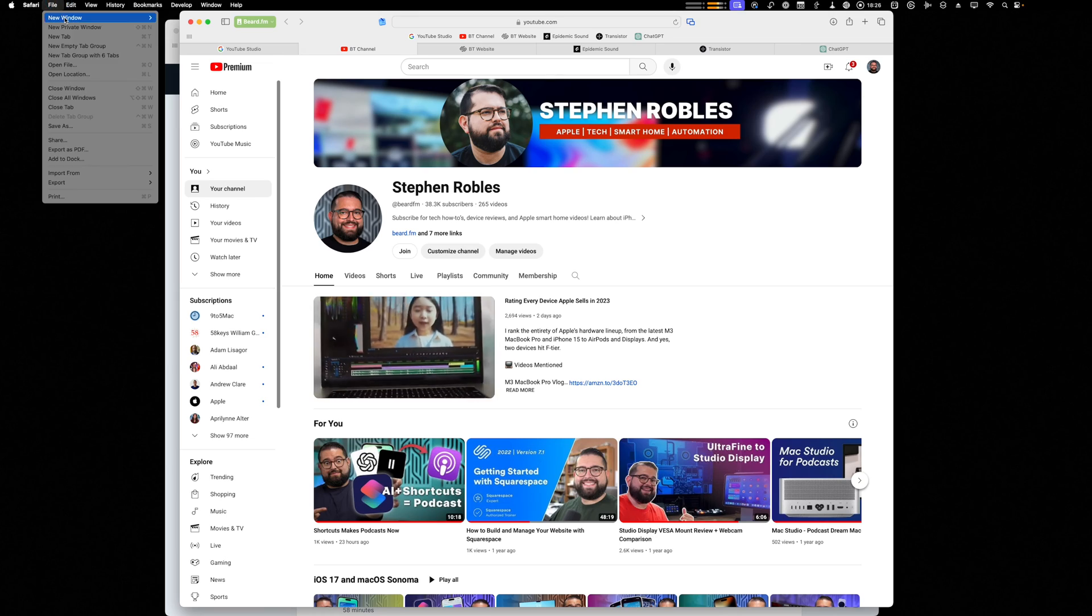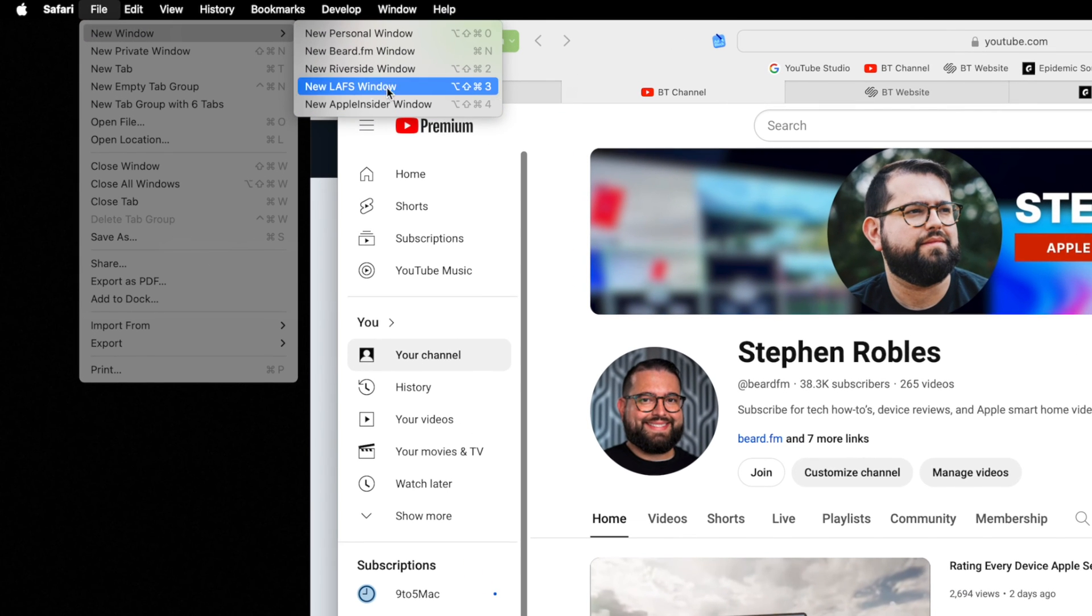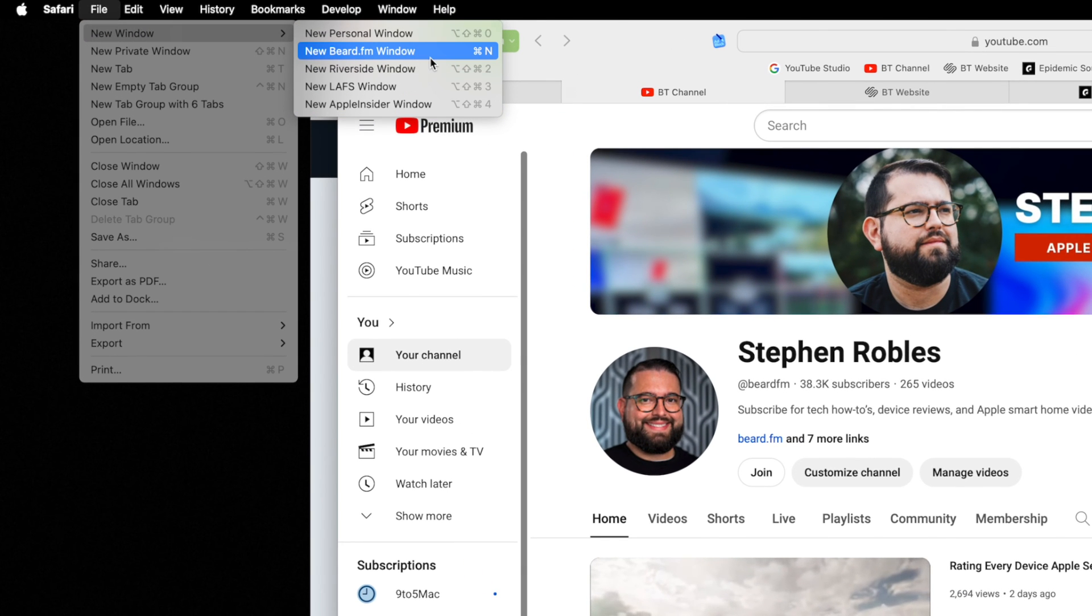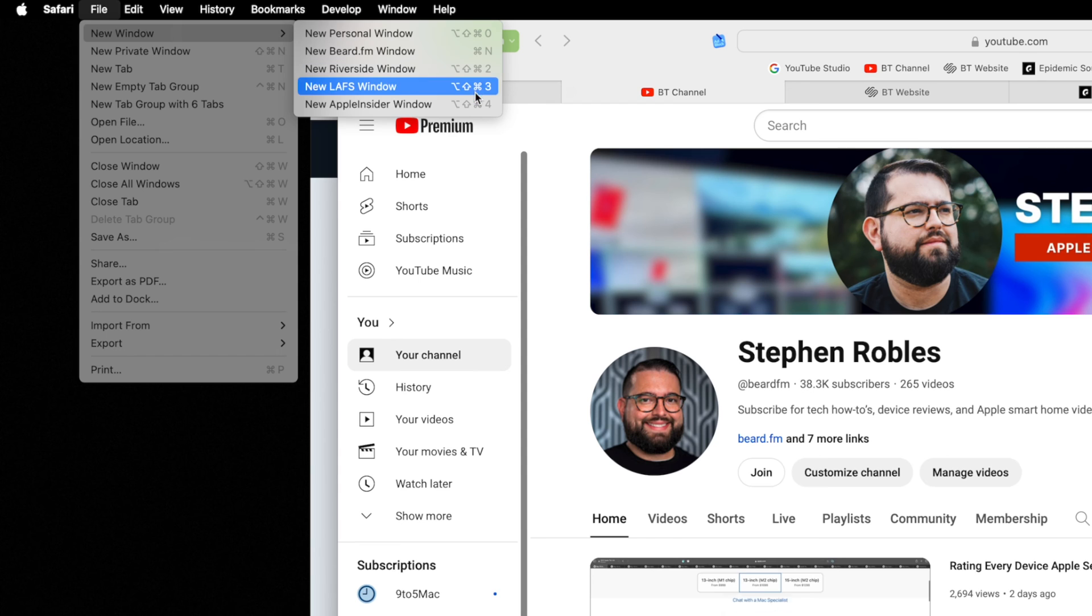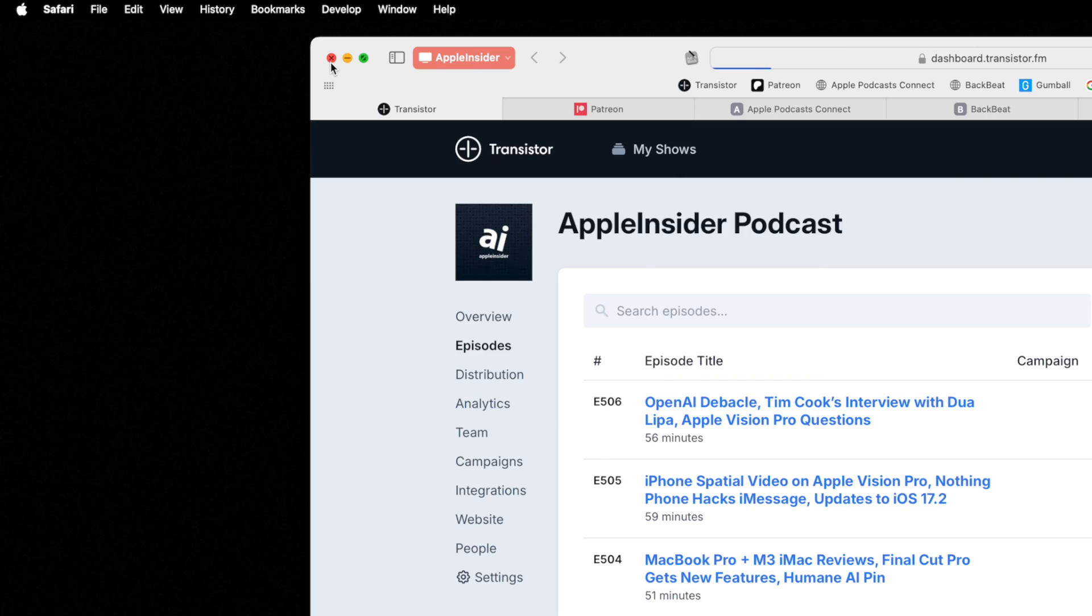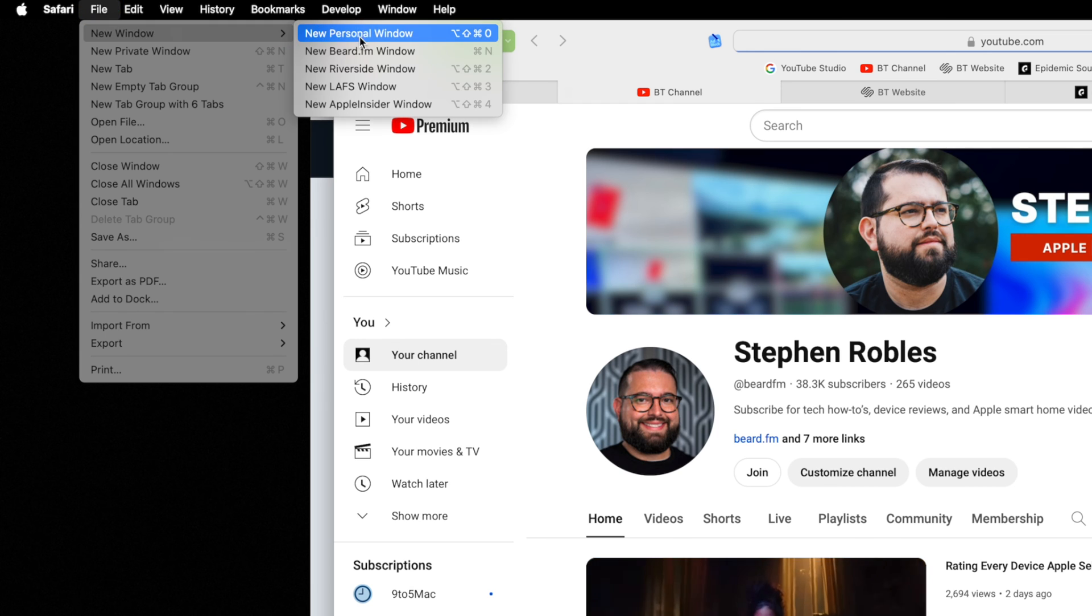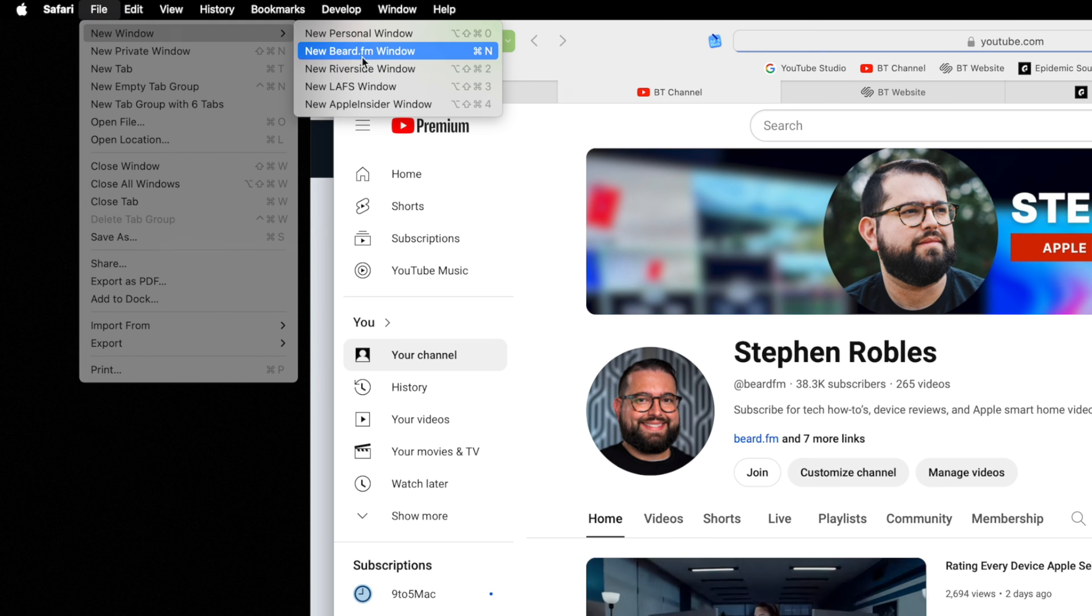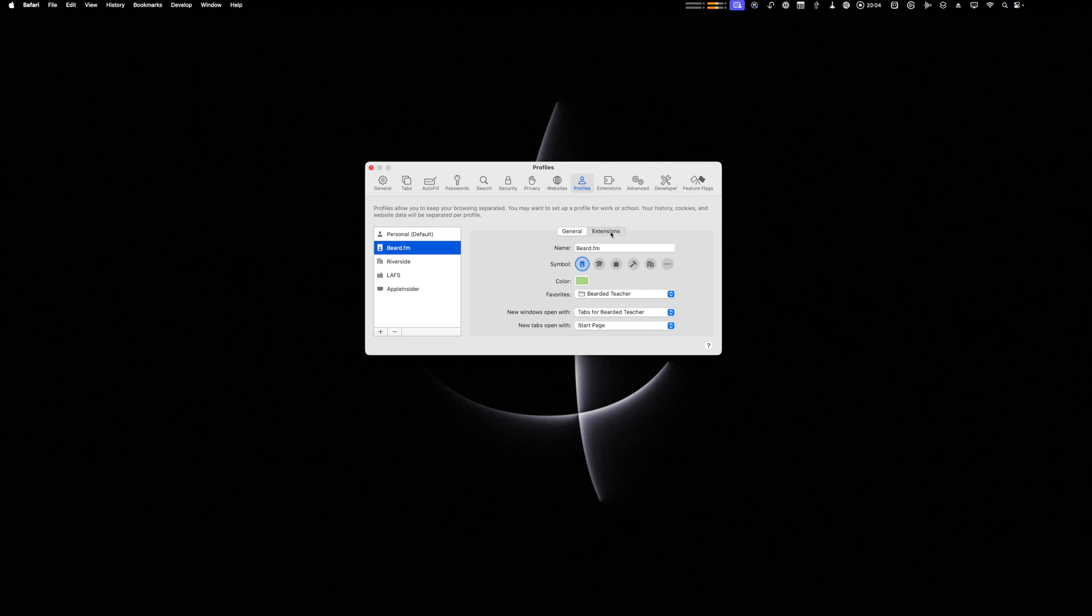Now, there are keyboard shortcuts to open particular profiles. Here you can see I can open a new Beard FM window with Command N and then different keyboard shortcuts for my different profiles. That's definitely nice if you don't have the window open already. And if you memorize those keyboard shortcuts, you can quickly open a particular profile with a keystroke. But again, I've just resolved to minimize mine when I'm not using them and I find that works really well.